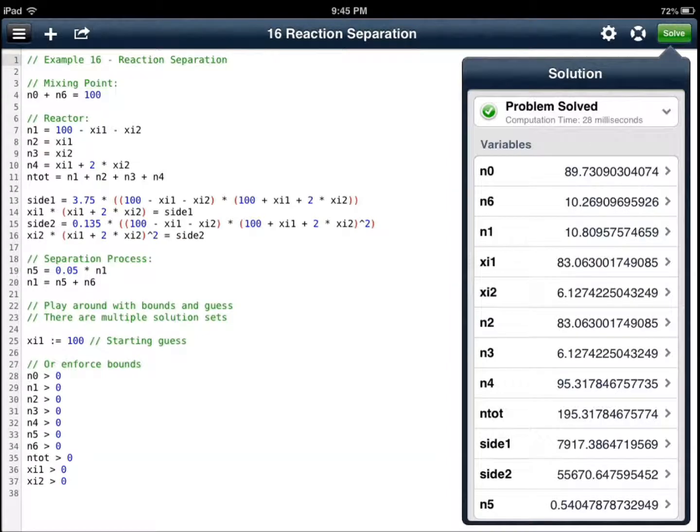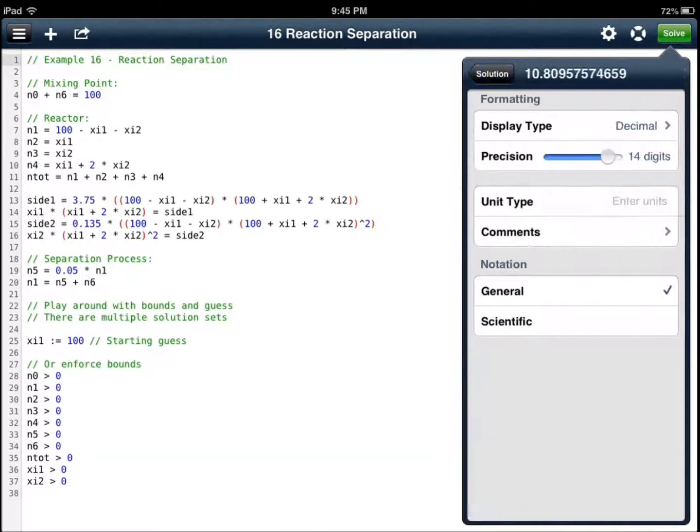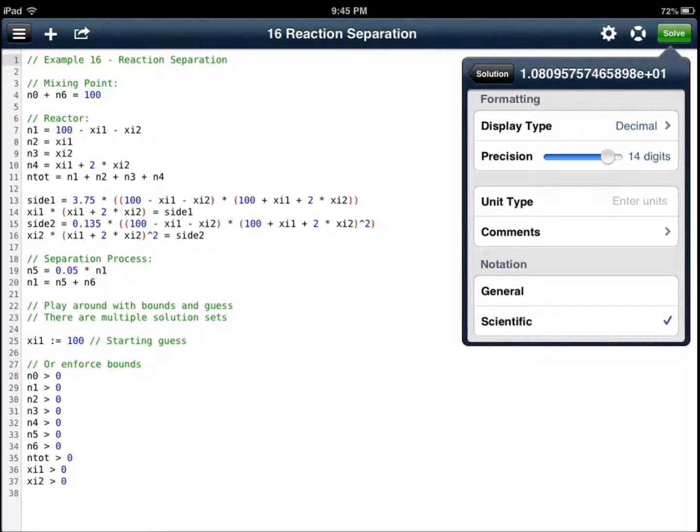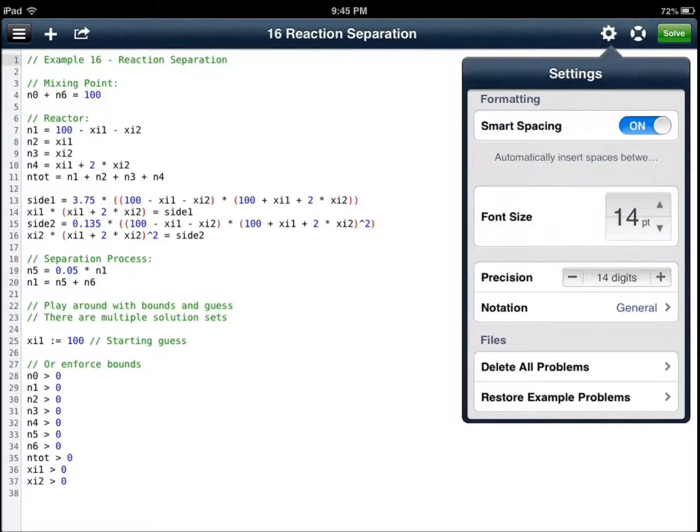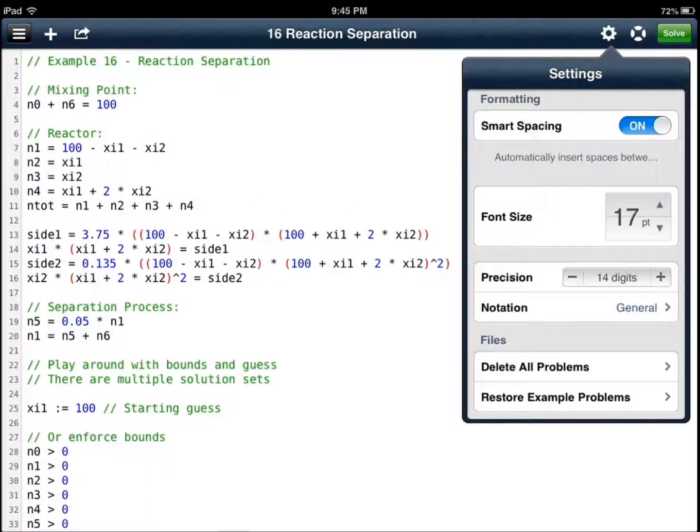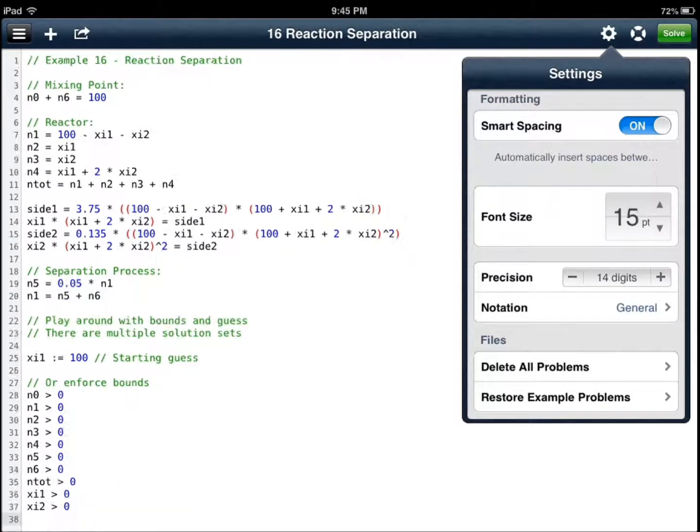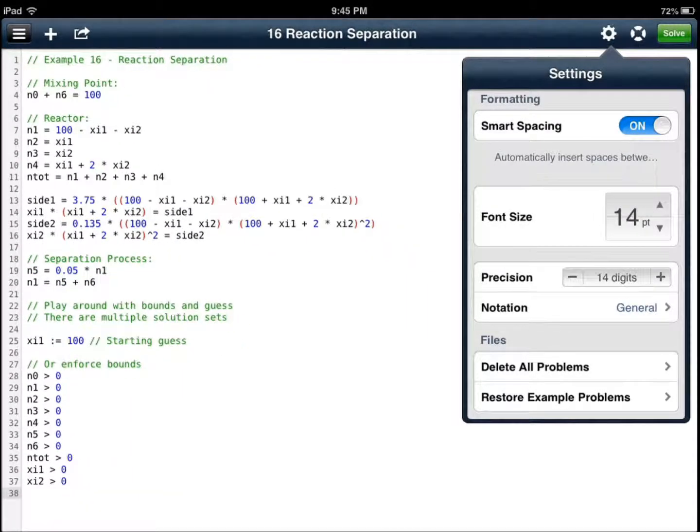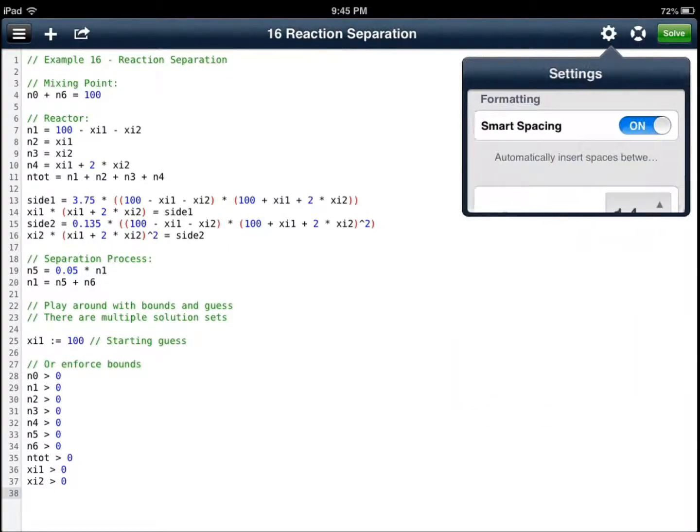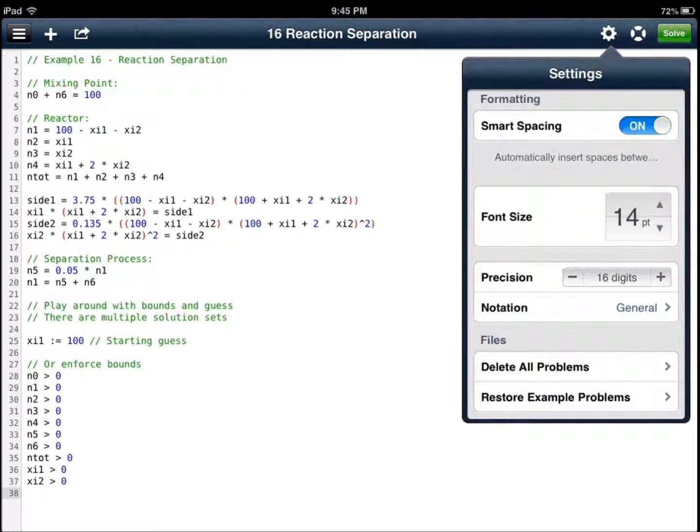Just click the solve button. It gives you everything you need. You can change display settings. You can have scientific notation if you like. You can enable smarter spacing, which I recommend. You can change font size. If you think the precision is small, you can change it easily. Notation can change from general to scientific.